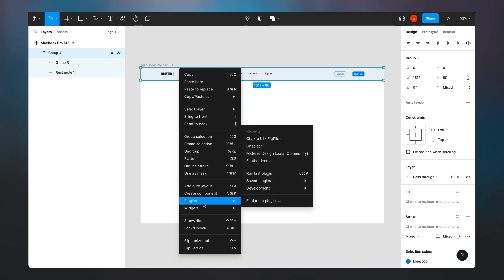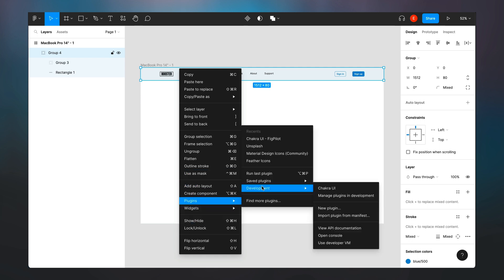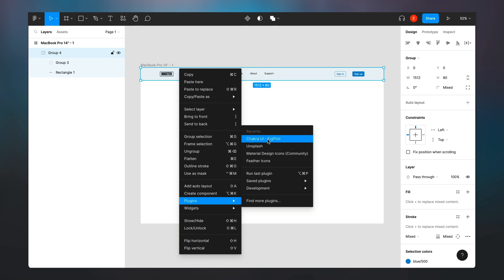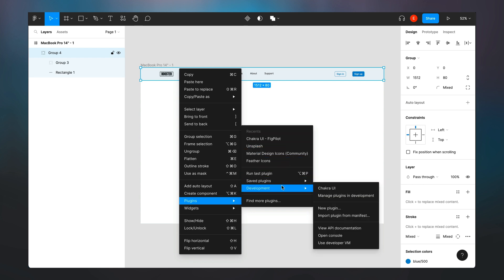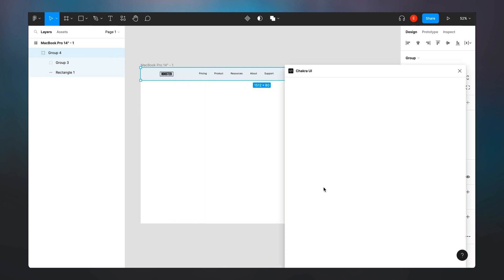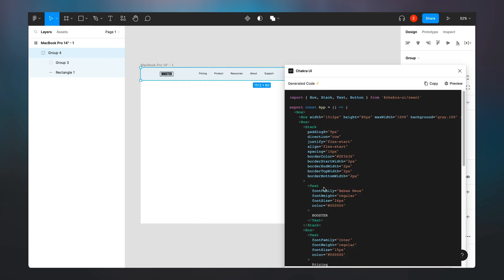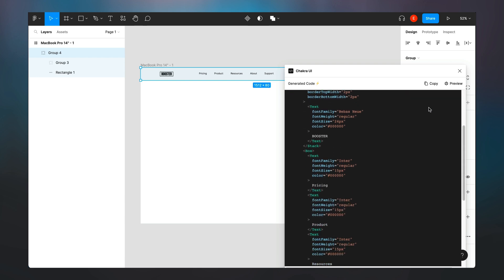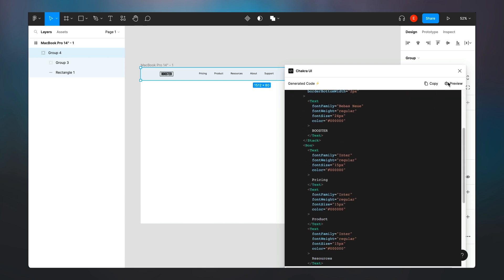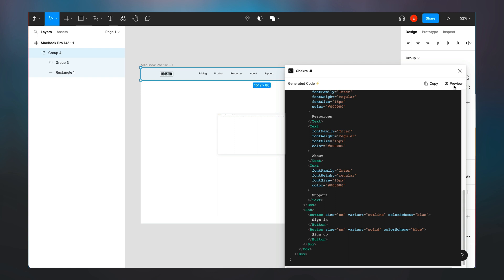So I go into plugins and I go into development. For you, it will show up as Chakra UI Fig pilot, but I'm using the development version. So I'm going to click Chakra UI and we see that we have our code generated for us. Let's see when we preview what happens.